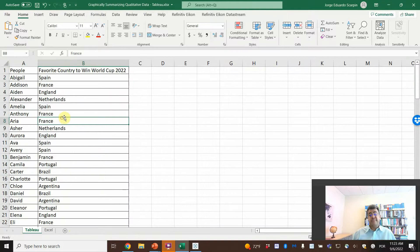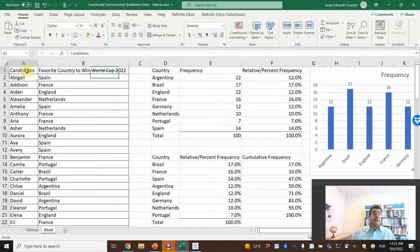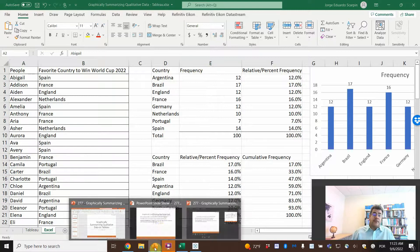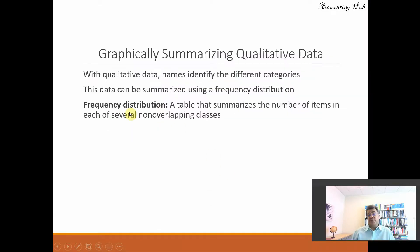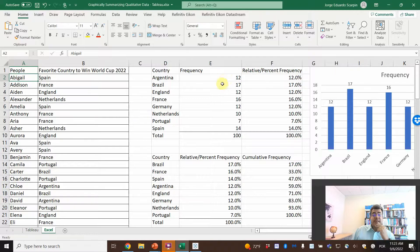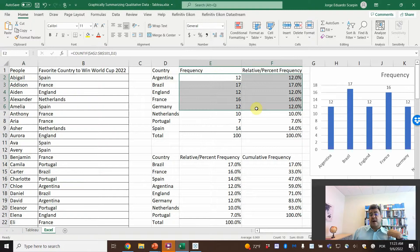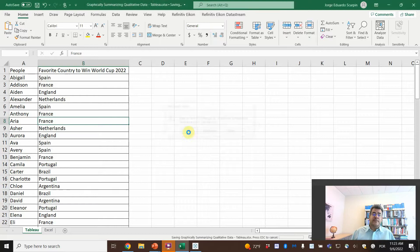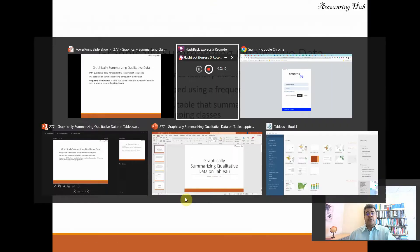We have 100 people surveyed. Here is the frequency table — the frequency distribution that we were talking about. This is how we do it in Excel: we need to calculate a lot of things. On Tableau, nothing. So let's close it and go to Tableau.